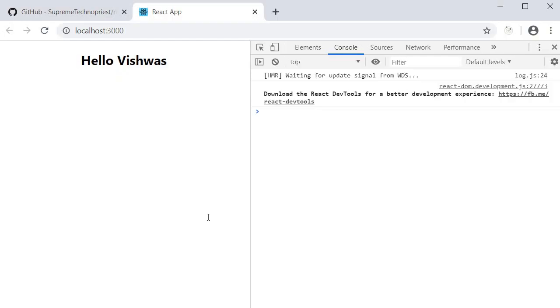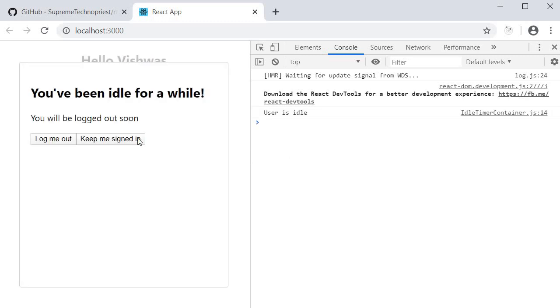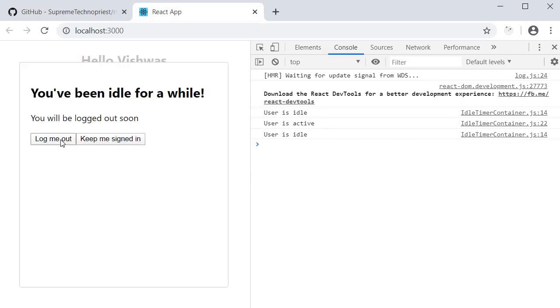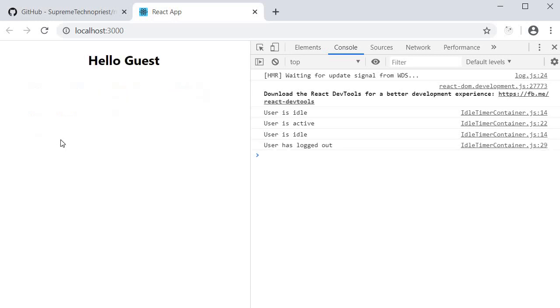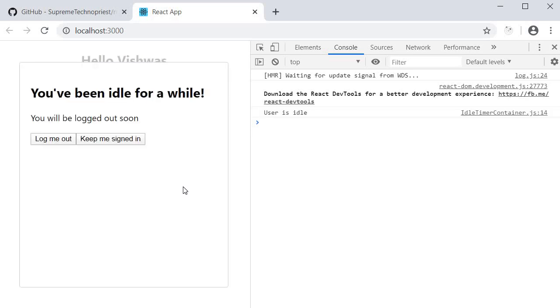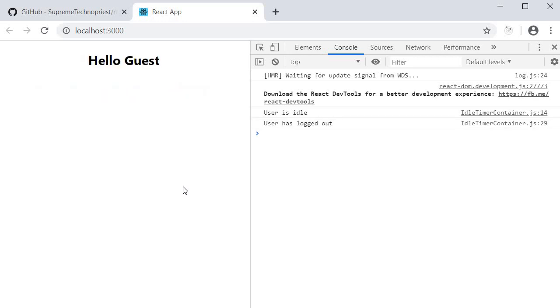On page load, we are logged in: Hello Vishwas. Stay idle. Five seconds, modal pops up. Keep me signed in, we are still signed in. Stay idle again, wait for five seconds. Click on logout. Again, stay idle. Modal pops up. Remain idle for five more seconds and you're automatically logged out.